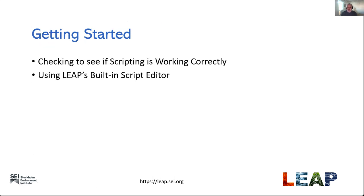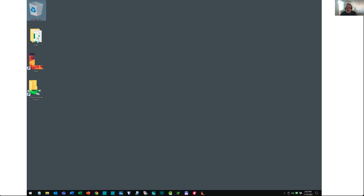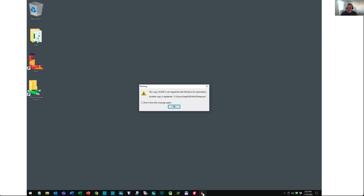That's enough theory — let's start actually using the API in LEAP. We're going to begin by checking to see if scripting is working correctly, and if not, I'll show you how to fix it. Then once we've got it working, I'll show you how to use LEAP's built-in script editor, which is an ideal way of learning to use the API. I'm going to show you how to check whether scripting is correctly installed and how to fix it when it's not.